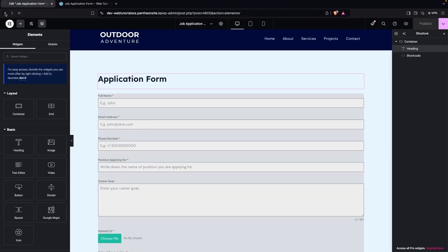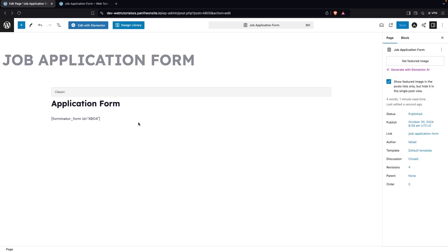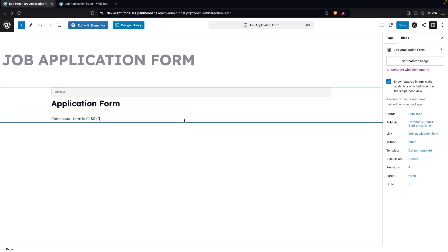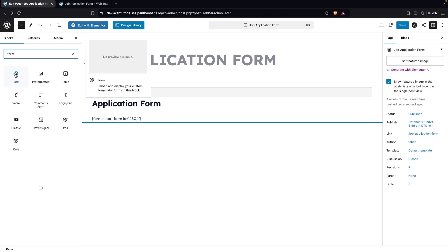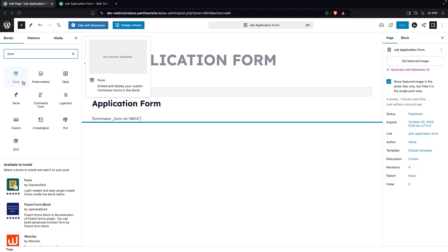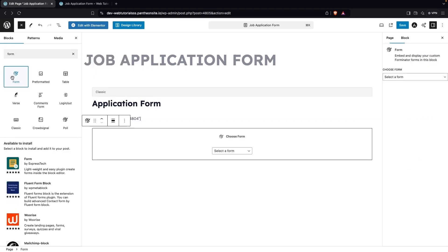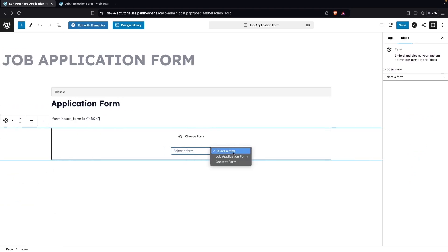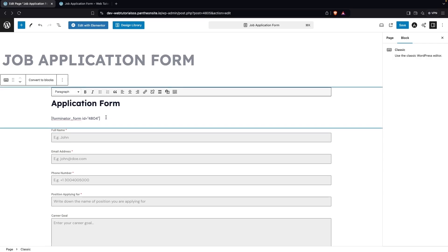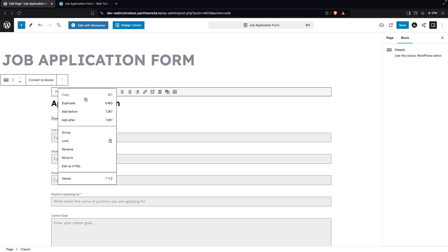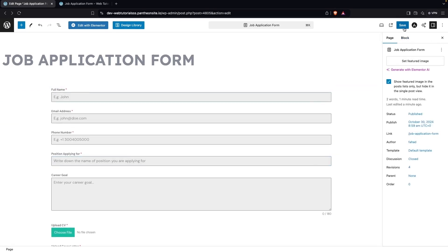If you don't want to use Elementor, you can go back to the default WordPress editor and use the shortcode method. There's also a Form Block available — search for it and you'll find it at the top. This block is provided by Forminator, so you can click it, select your form, and it will directly add the job application form. Save and view the page.